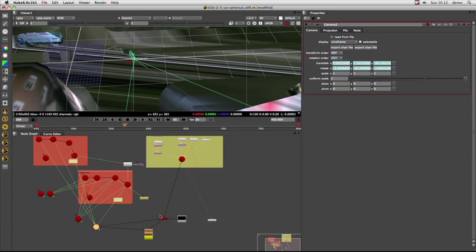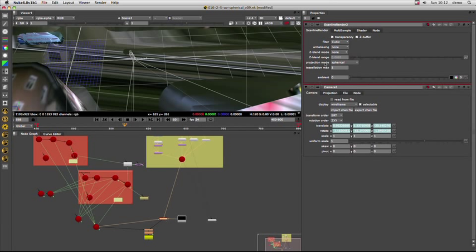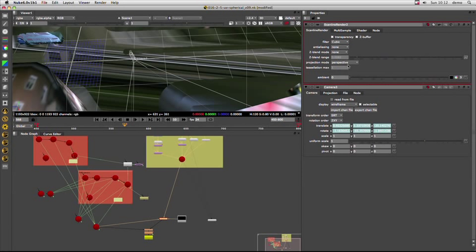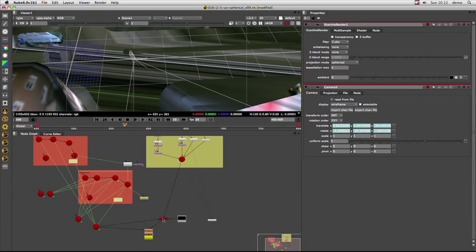So just by rendering out, just by switching the scanline renderer from perspective to spherical, you get something like this.